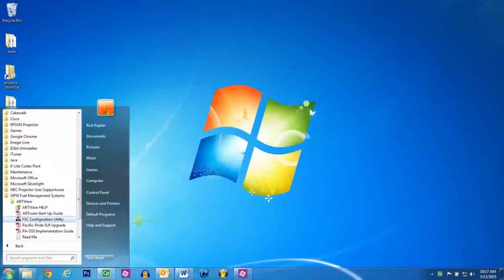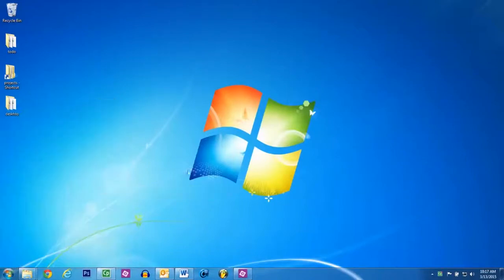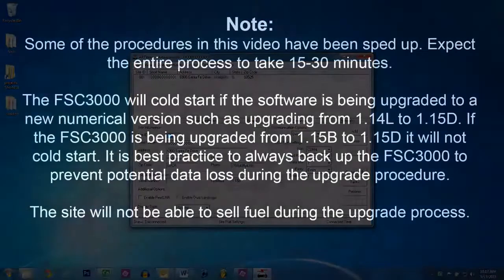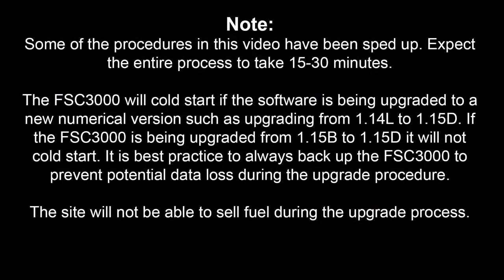You need to do this every time you start the program. Note, some of the procedures in this video have been sped up.